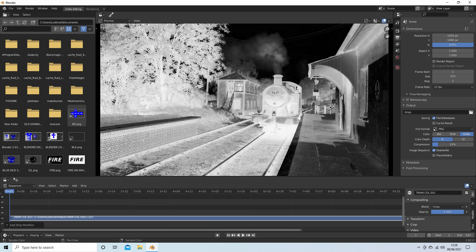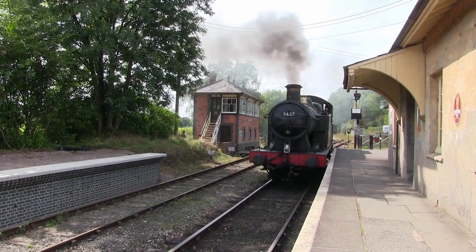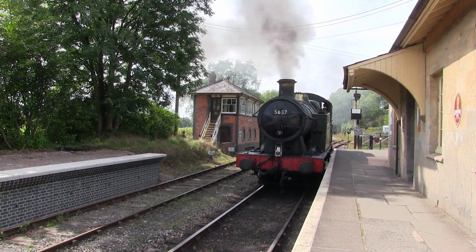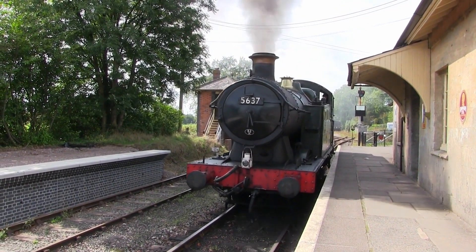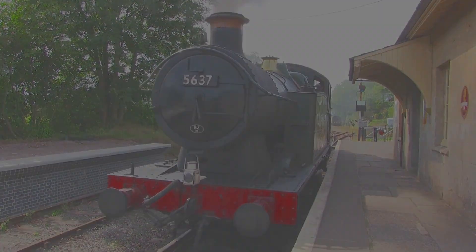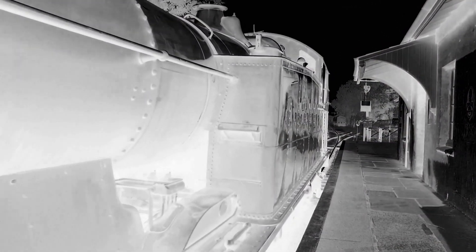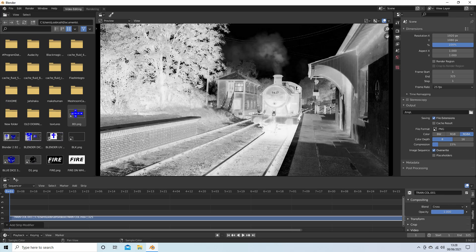In this Blender video editing tutorial I will show you how to convert a color video clip into a negative black and white clip. I've assumed you have a basic understanding of editing in Blender. A link to my beginners tutorial is included in the description below for those that don't. Other tutorials can be found in my playlists.